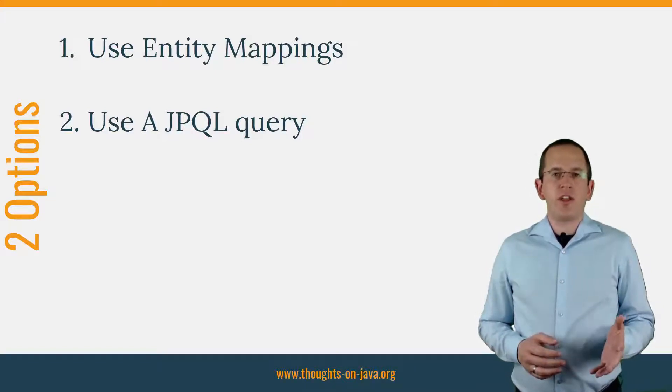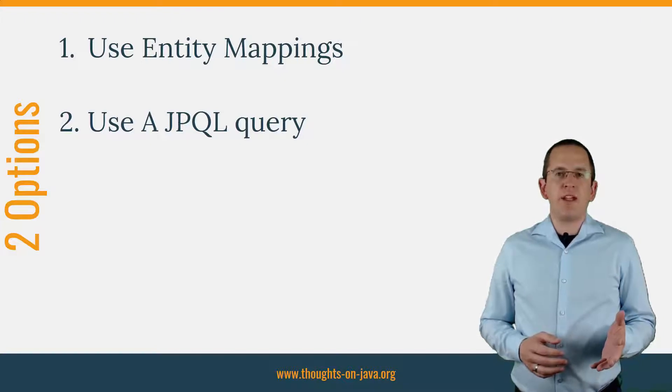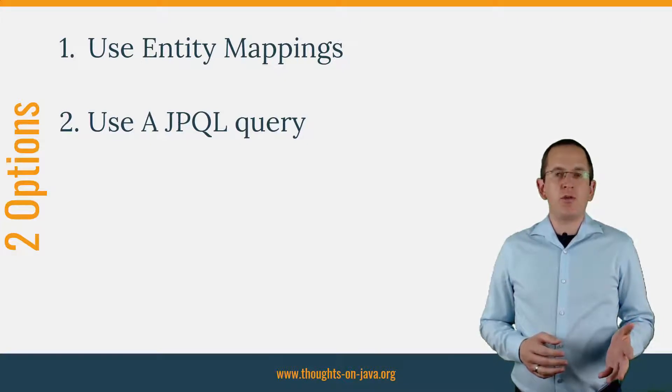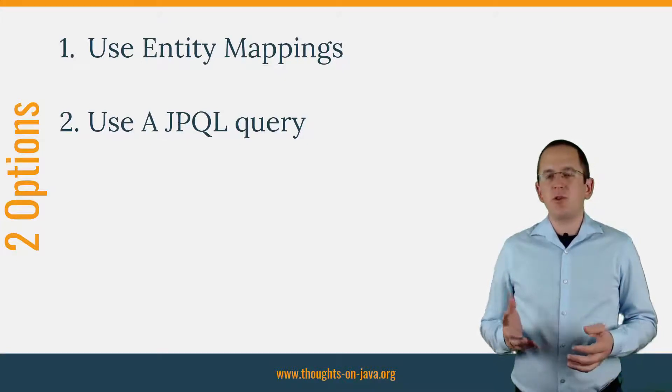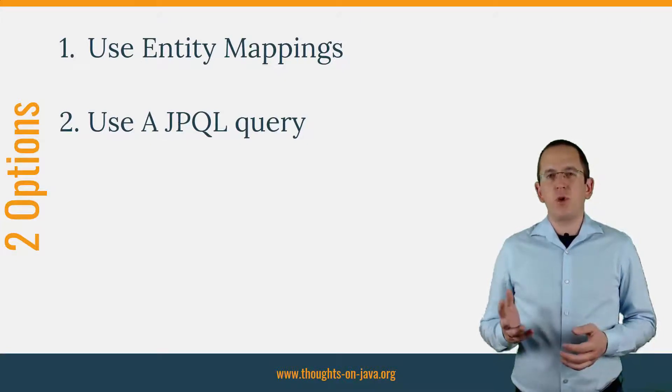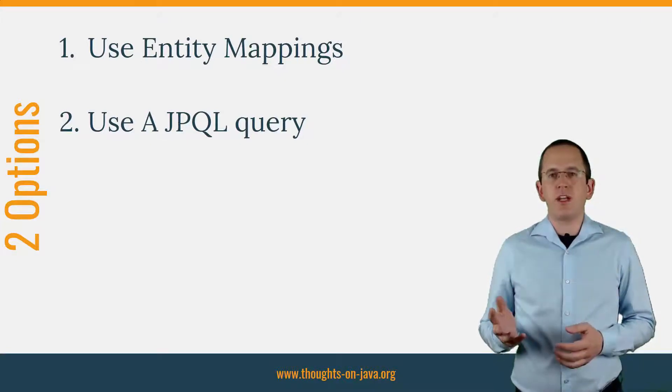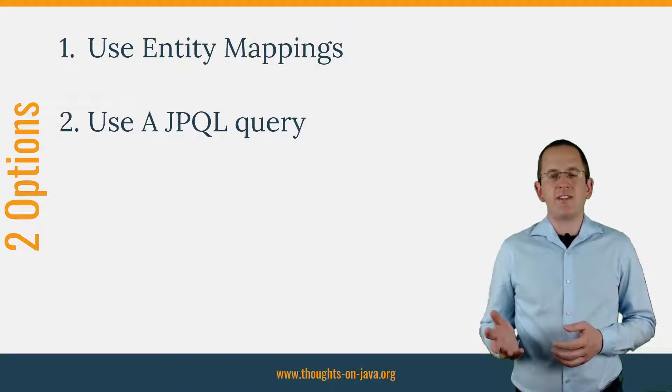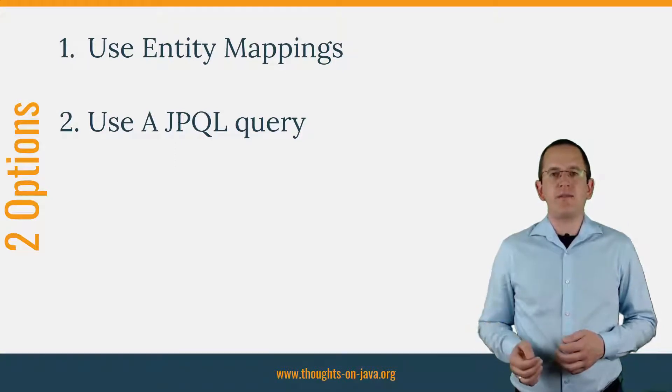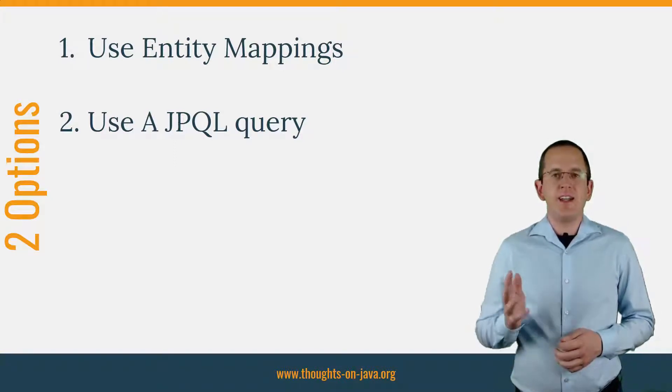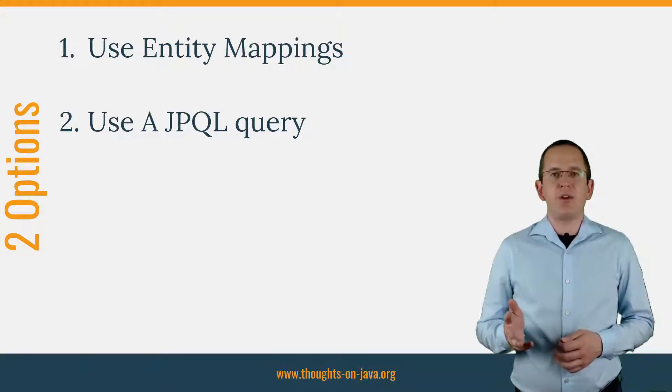If you don't use that specific element in most of your use cases, you should prefer a JPQL query to get the latest associated element from the database. Let's take a look at both options.